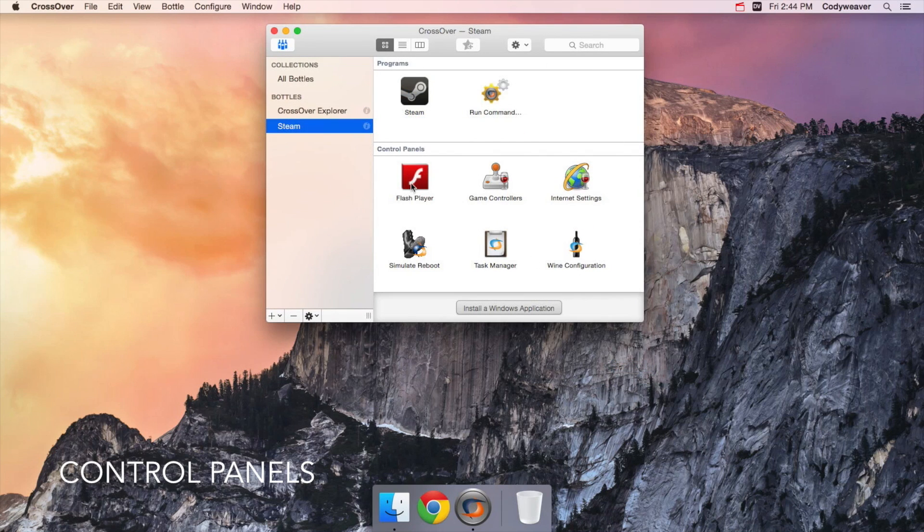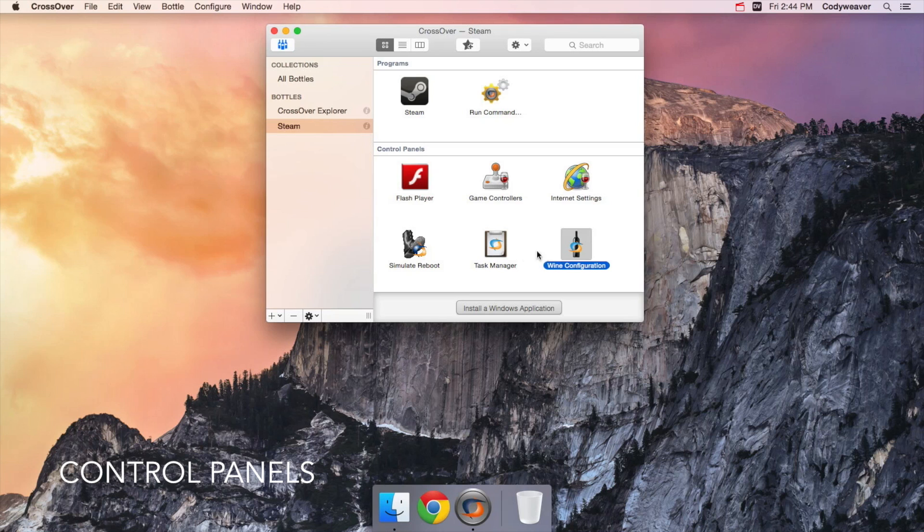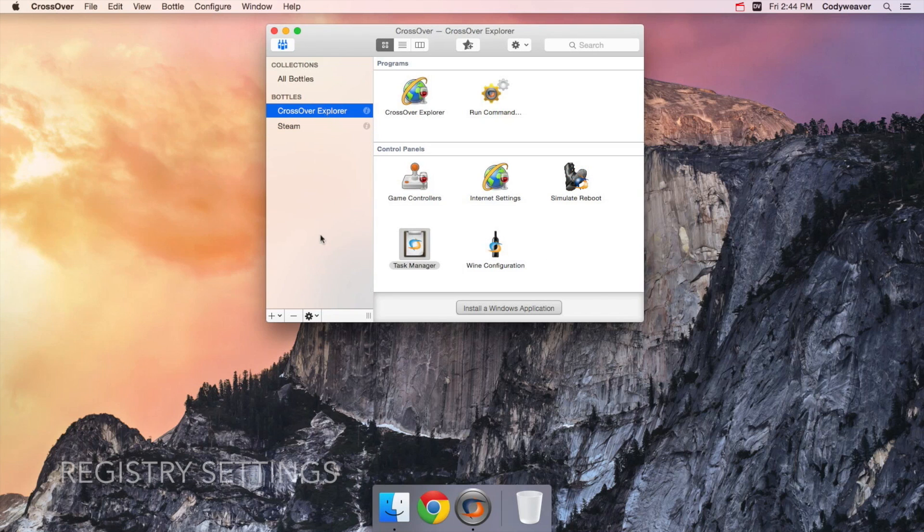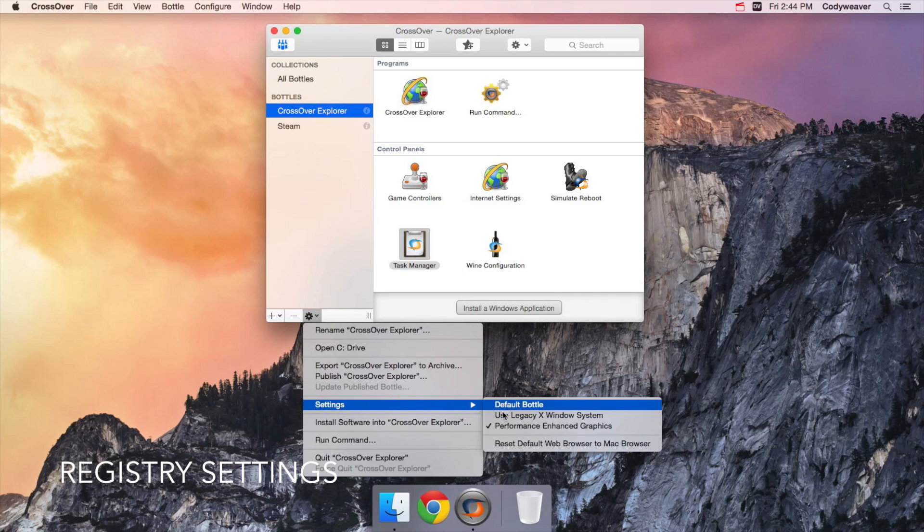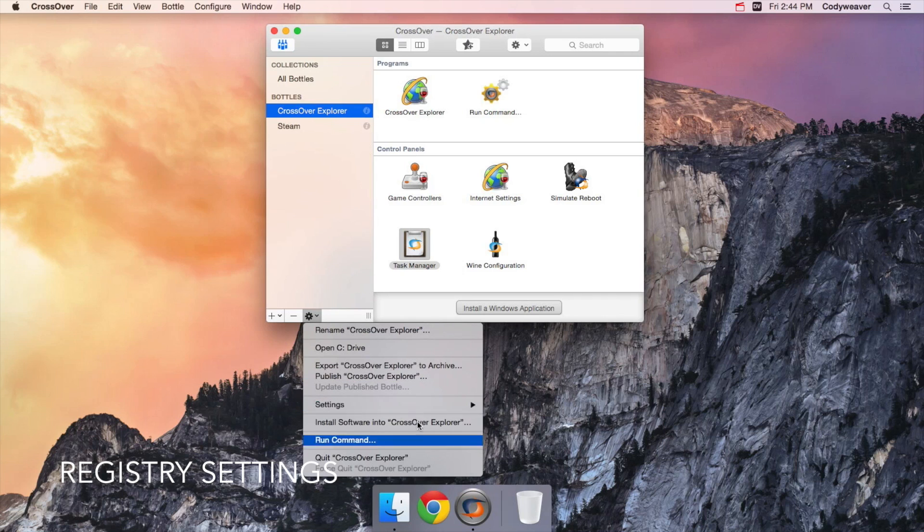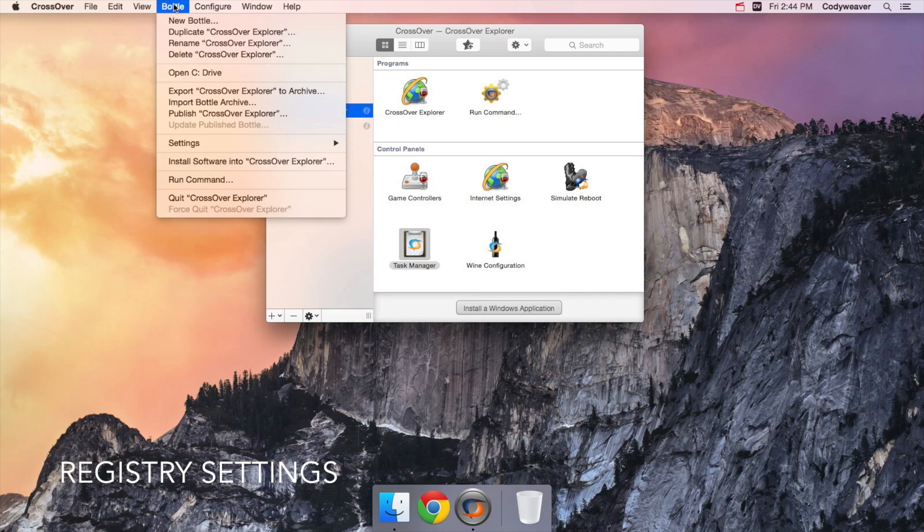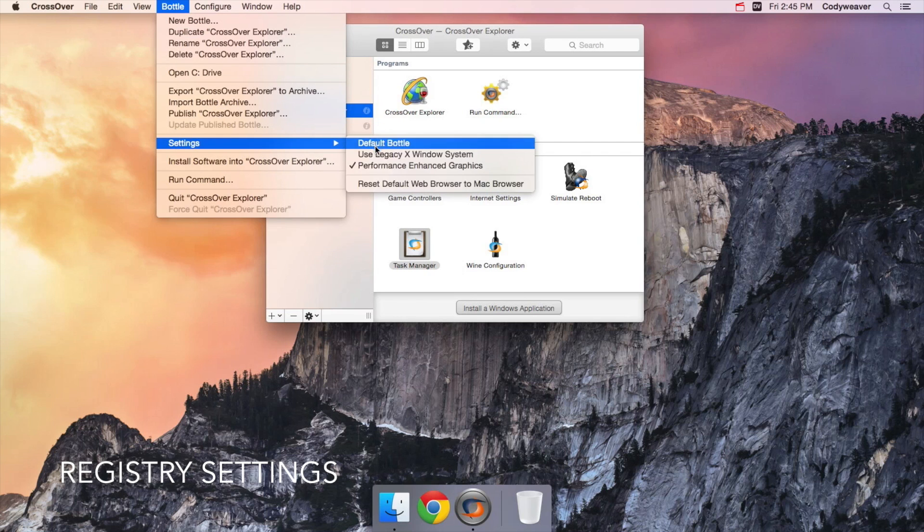Finally, each bottle has a control panel section that some Windows programs like Outlook might add their own control panel to. There is also a settings menu under the gear button which flips some of the registry keys on the bottle. It's pretty rare to need to use either of these areas, they're mostly for troubleshooting with tech support.